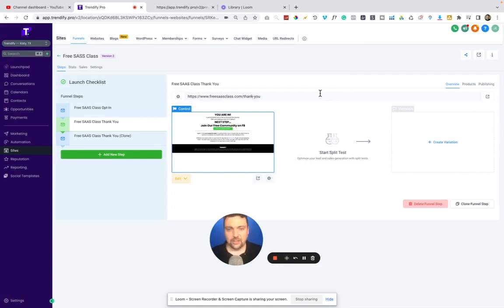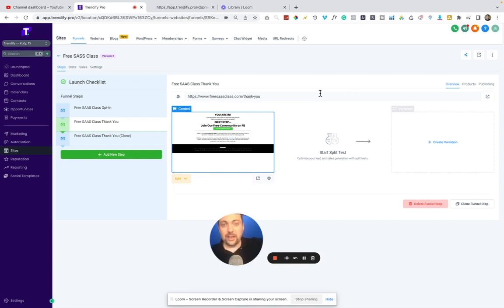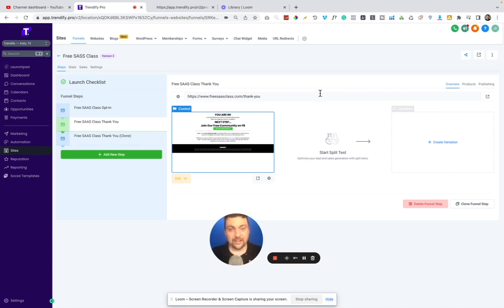I think this is one of the best funnel builders out there. If you've used ClickFunnels or anything like that, obviously they have a 2.0 version that's coming out that I haven't really messed around too much with because I love this one so much, but I think it does everything that I need it to do for my own businesses and for my clients. And I think you'll find the same thing too.